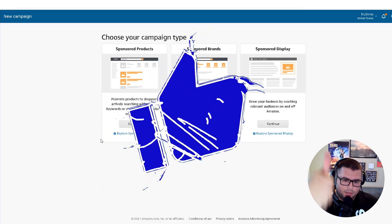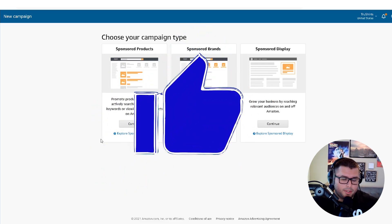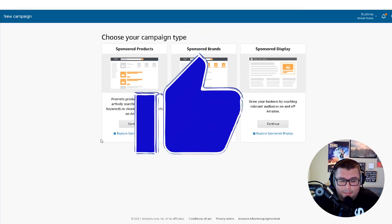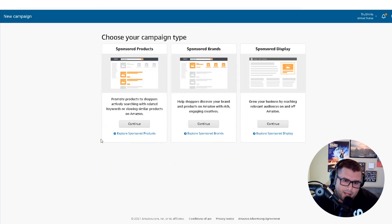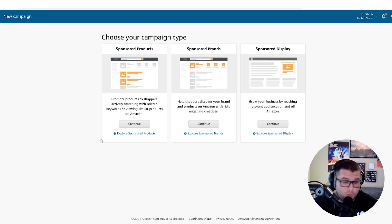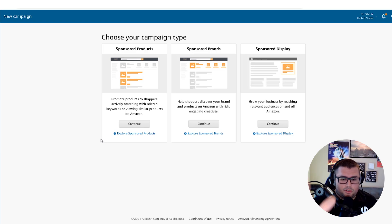Make sure you give this video a thumbs up and share it with somebody that doesn't know anything about Amazon advertising. Leave a comment down below — I'm curious to see what ACOS you guys got.